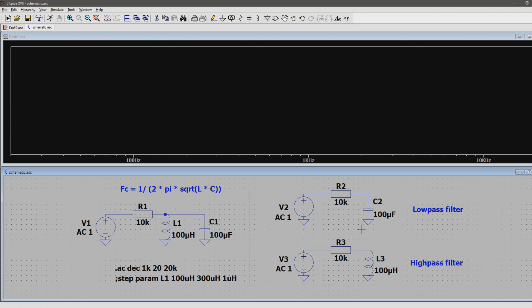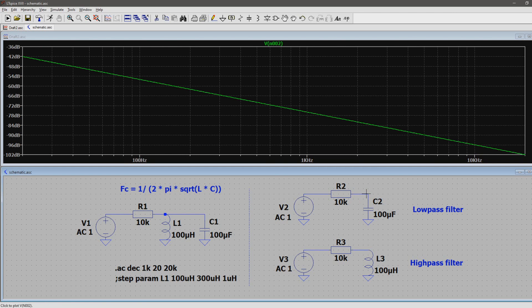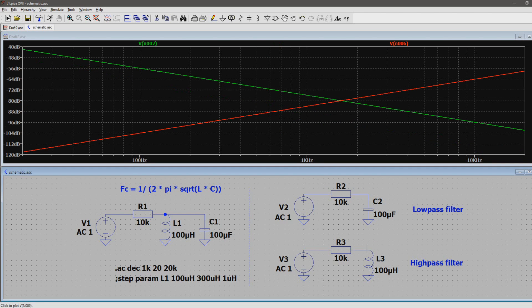So if I probe the low pass filter, you can see a descending curve, and as I probe the high pass filter, it goes the other way.